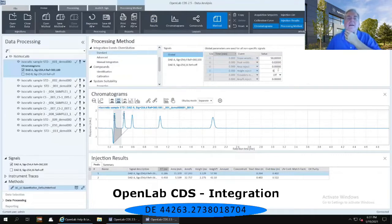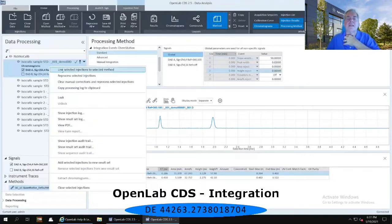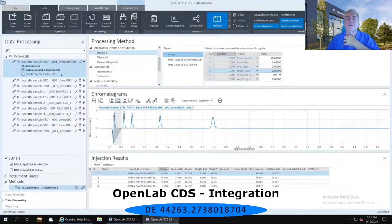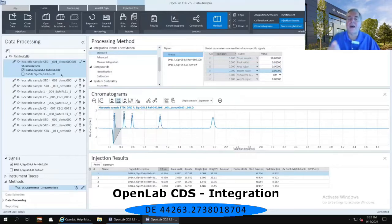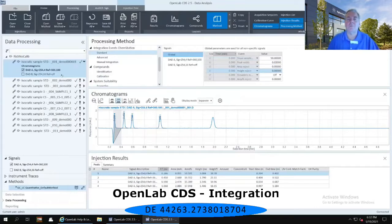I'm going to right-mouse click on the injection on the left-hand side and reprocess that selected injection. Once I reprocess, you'll notice that my first peak — which is really just a solvent peak — is still being integrated. The three main peaks are being integrated, but I've still lost that final fourth peak, which is a real peak that I want integrated. It's not being called by these automated integration numbers.